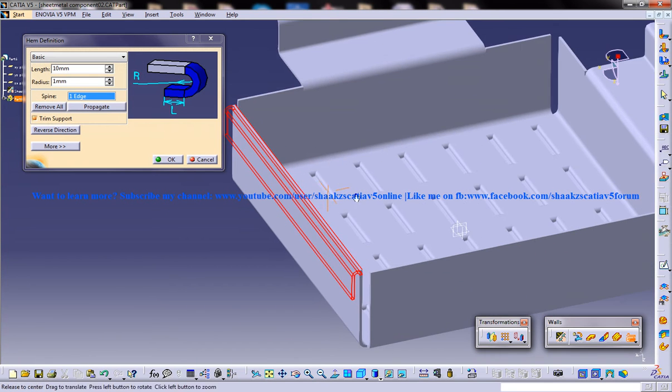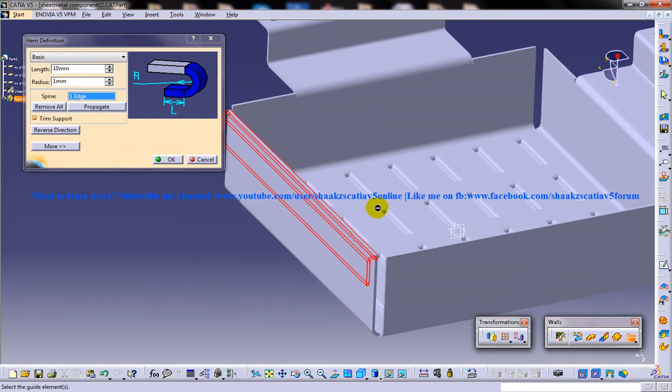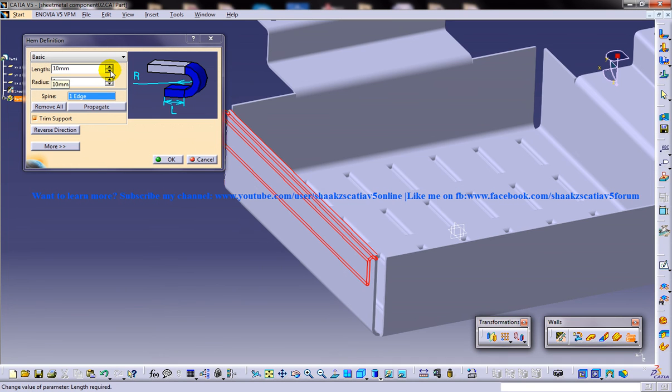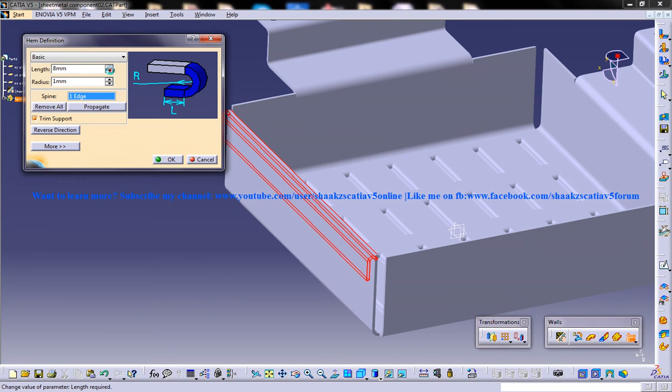As you can see here, this is going to be the portion which helps you to hem. I'm going to handle the component here.